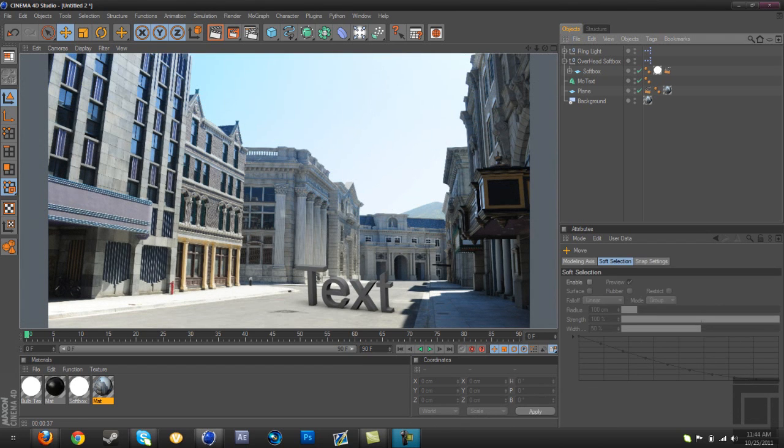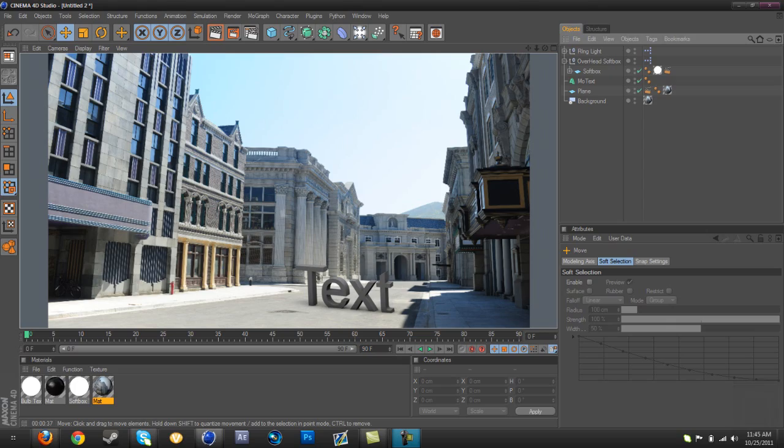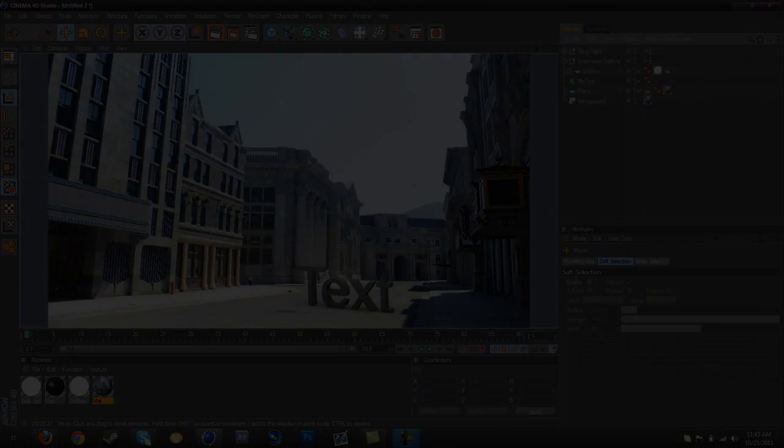All right guys, now that it's finished rendering, you can see that it looks like it's on the background itself. And this is a really cool effect to use on Call of Duty videos like in cinematics, and it's just a really helpful effect.